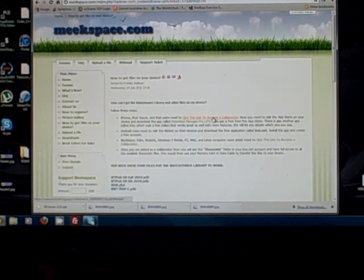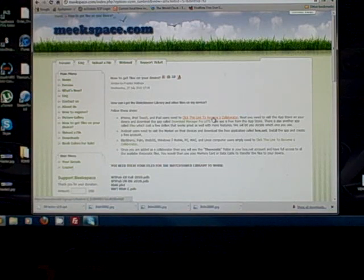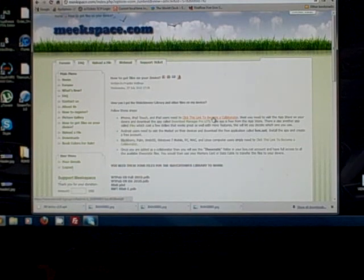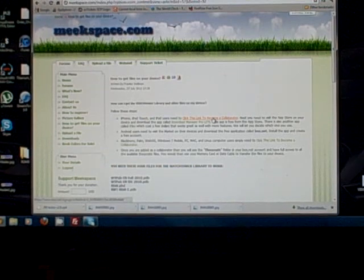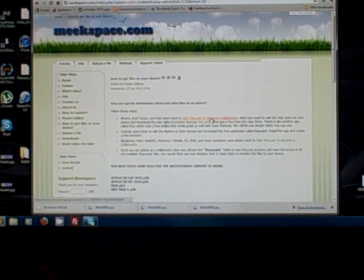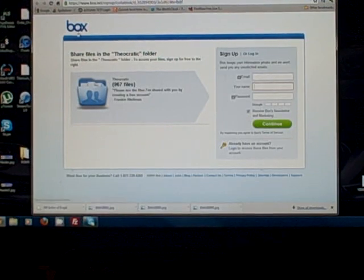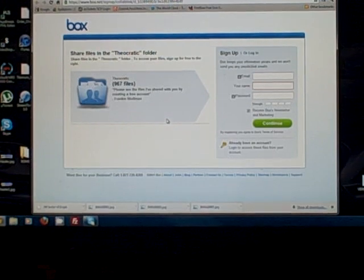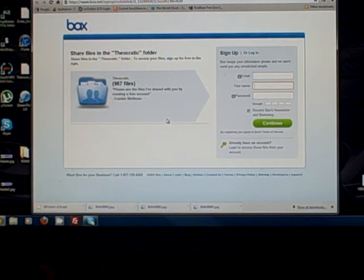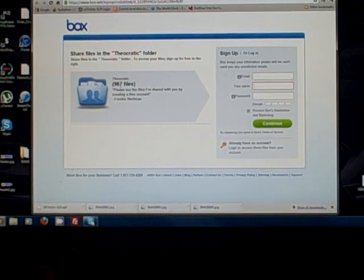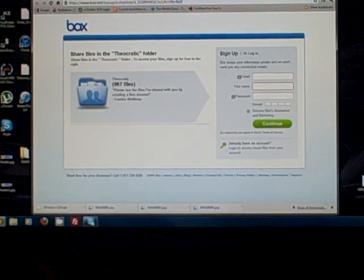It doesn't matter if you have an iPhone, iPad, iPod touch, an Android device, a Blackberry, a Palm OS, or a tablet of whatever sort — whether it's running WebOS, Android, or Apple's OS. The first thing you want to do once you have an account and are logged in at Meekspace is click the link that says 'click this link to become a collaborator.' This will take you to box.net with a sign-up page — but this is an invitation link that invites you to collaborate with the theocratic folder we have shared.